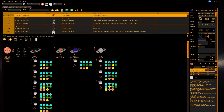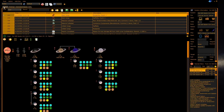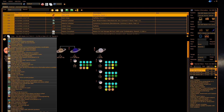This video will cover the commodities, micro resources, and materials panels of Eddiscovery. You can find these under the selector. You can pop the panels out into their own windows, put them on a tab, or put them inside a splitter. For our demonstration, I'll put them inside a splitter on the main history tab.